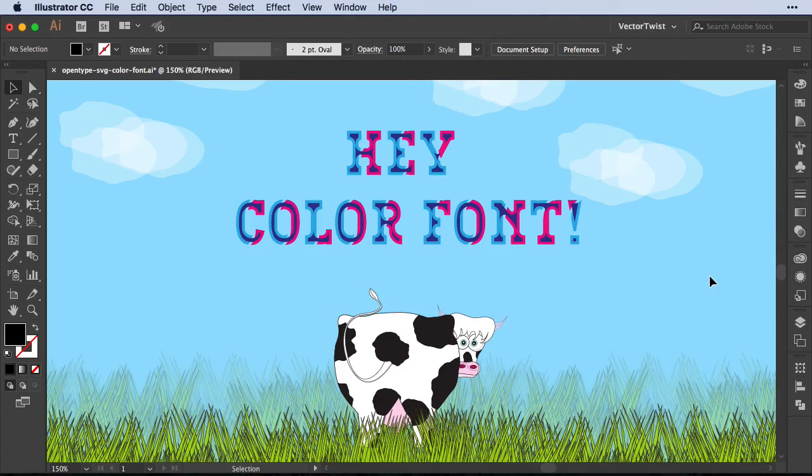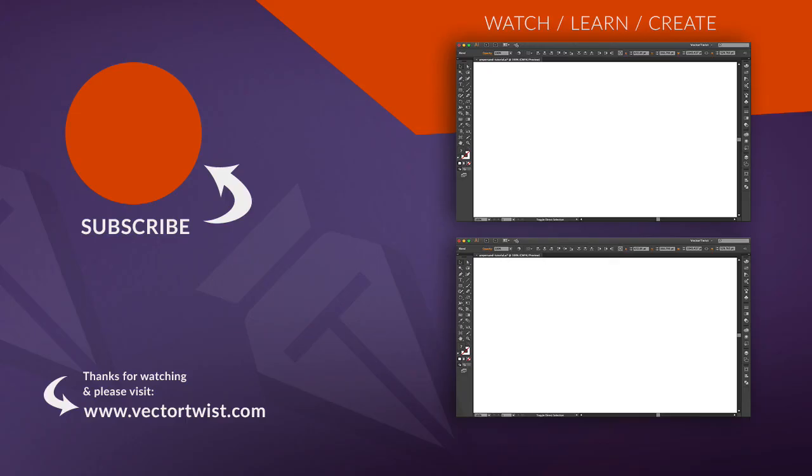And this is it. I hope you enjoyed this little quick tip about OpenType color fonts. Please give it a like and subscribe to the channel. And don't forget to share it. I'll see you next time.